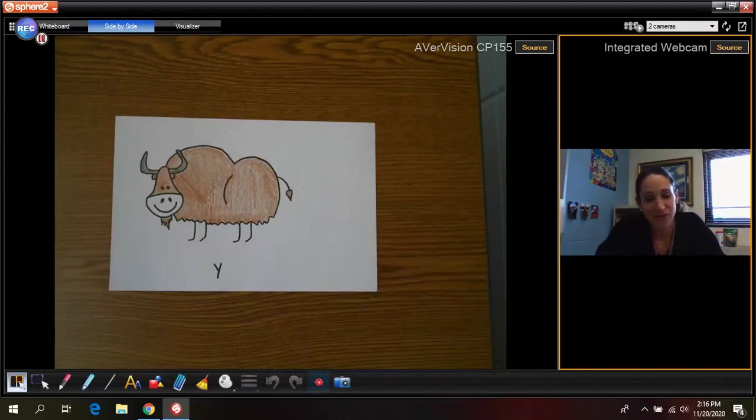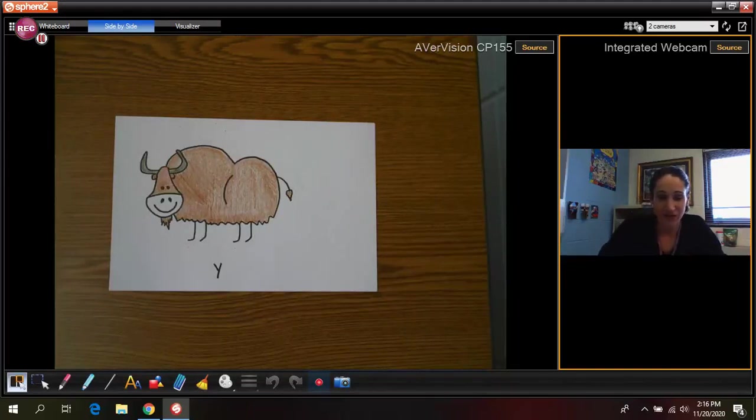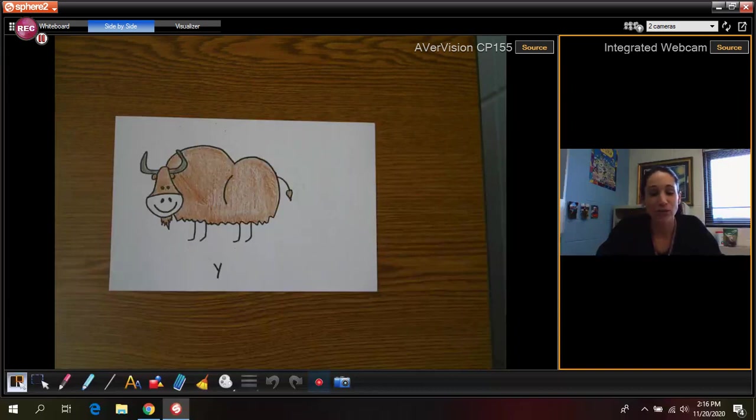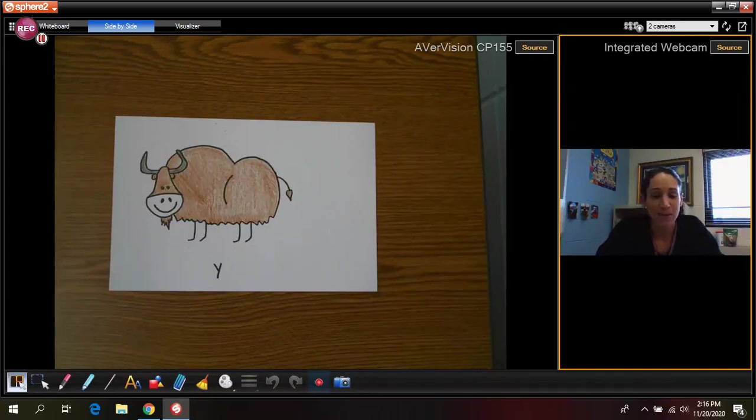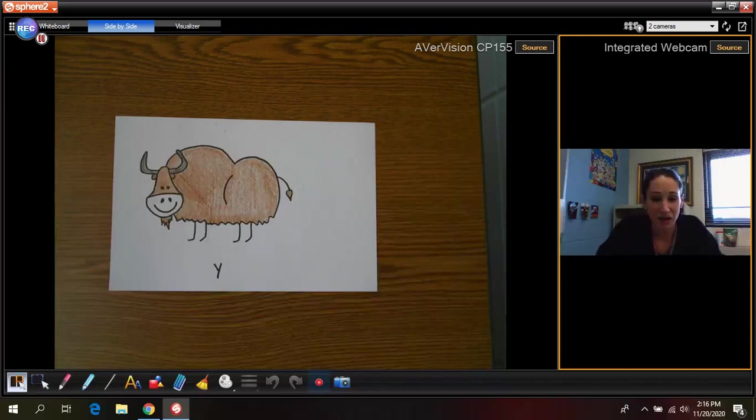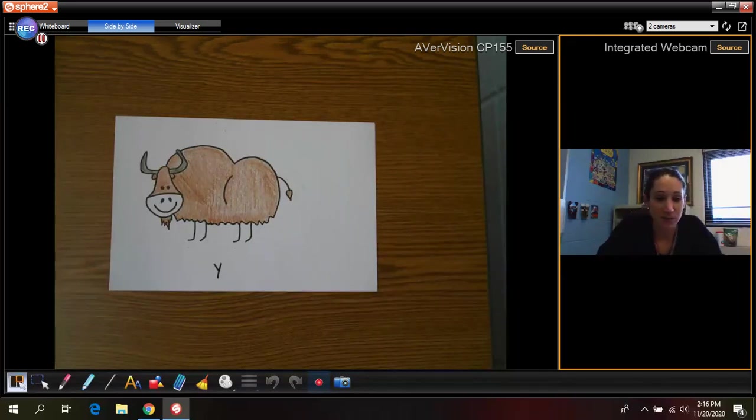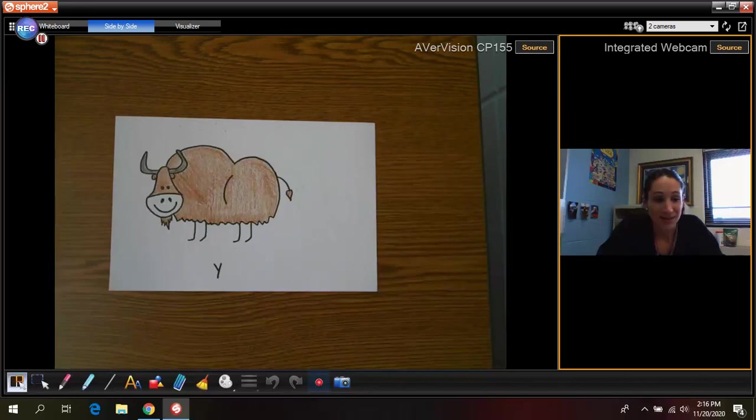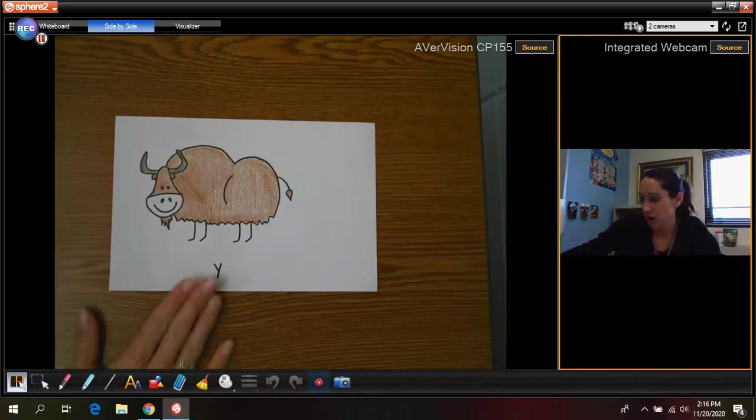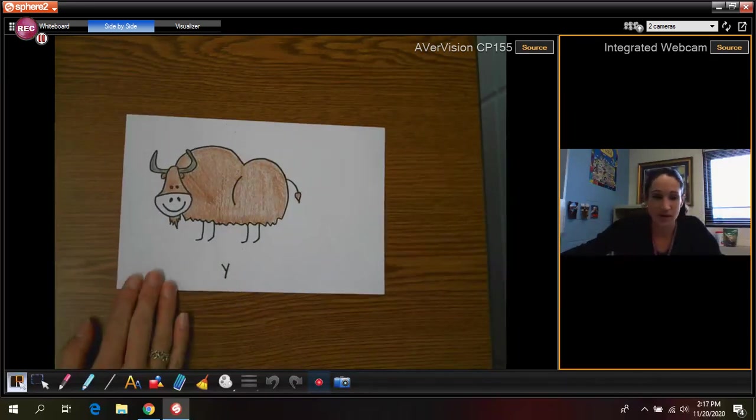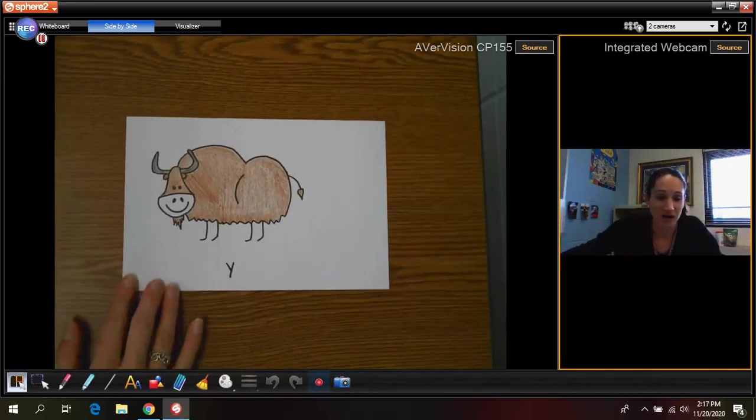Hey kindergarten, I am back with your next letter and for today we are going to be writing the letter Y and we're going to be drawing an animal called a yak. I don't know if you guys have ever heard of this animal before but it does start with a Y so that's why we're going to draw it. So here is my yak.